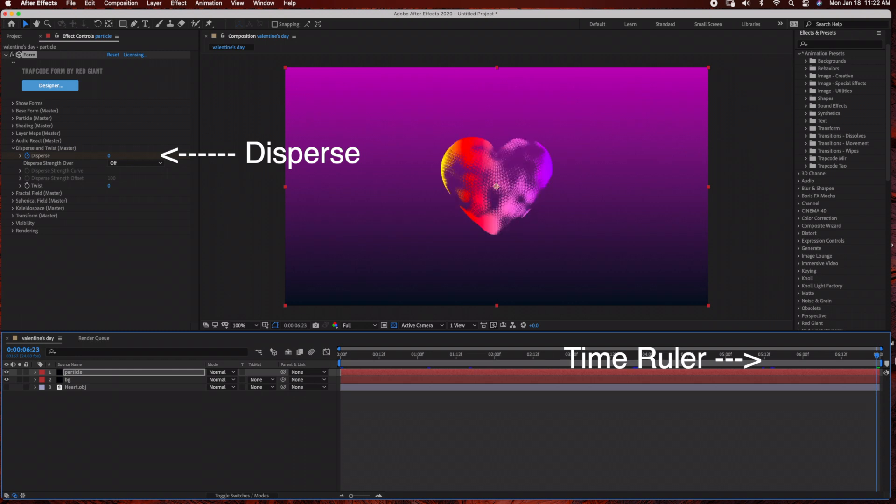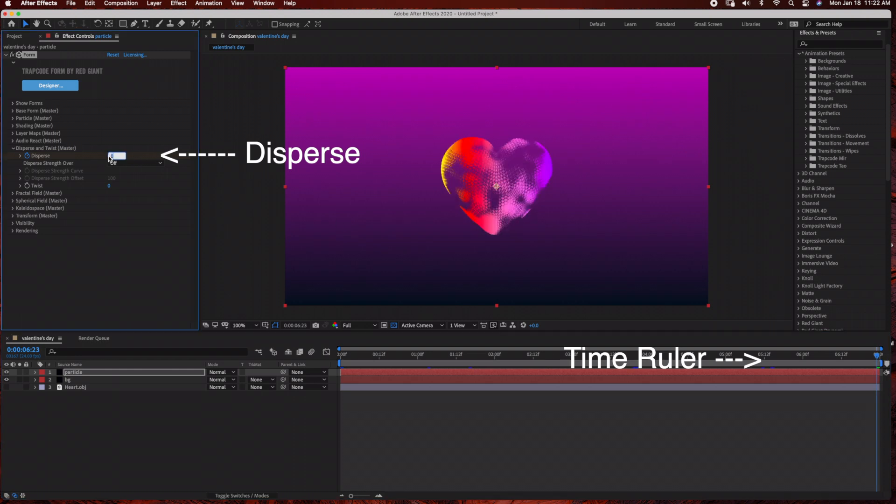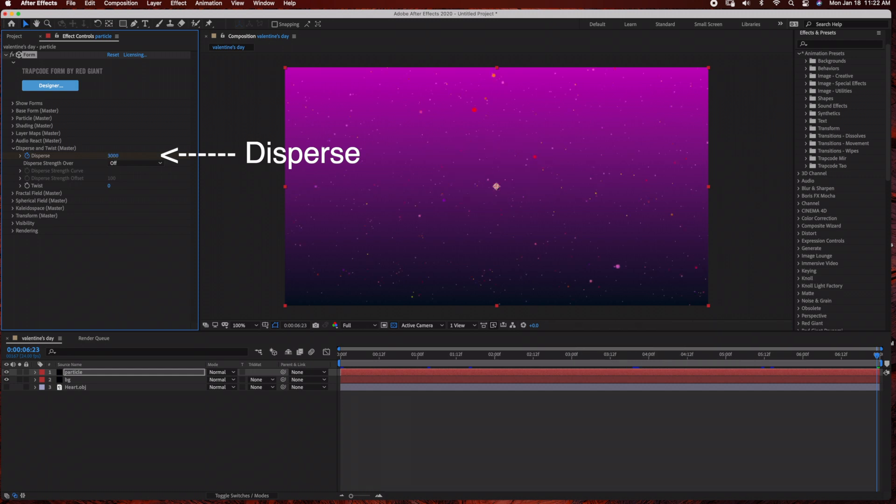And now we are going to change Disperse to 3000. So towards the end of the time frame, the heart's going to burst into particles.